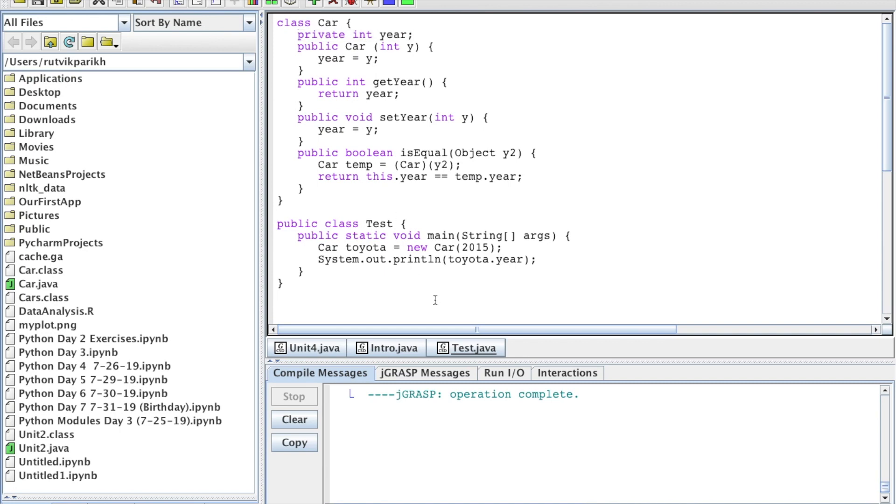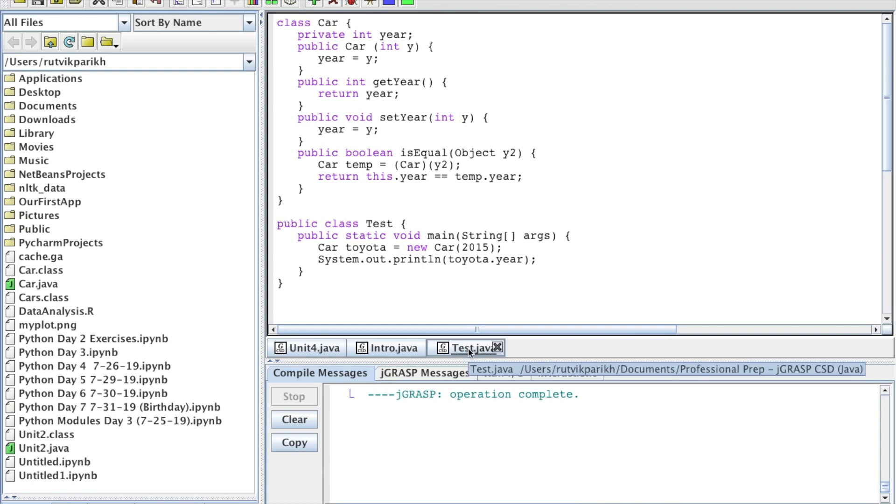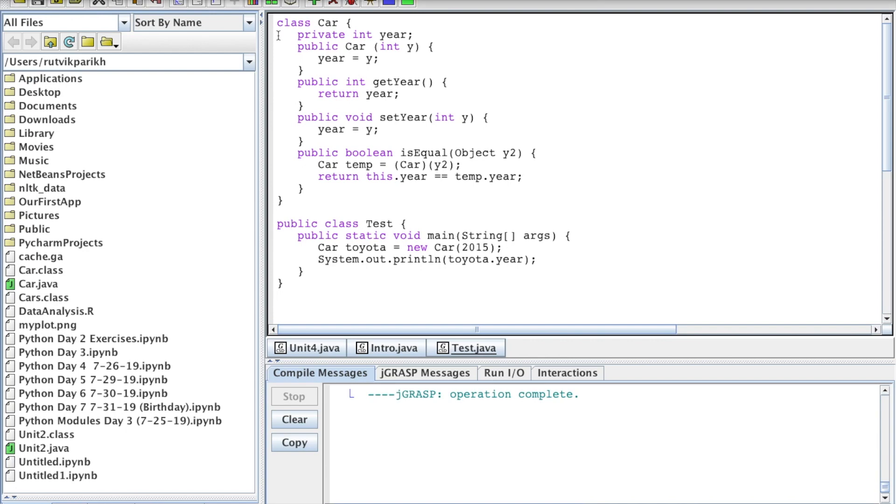Now remember we can, from a previous video, we can only have one public class per file, and that is what we call our test. The public class is what we call our file name. So public class test, and thus our file name is test.java.